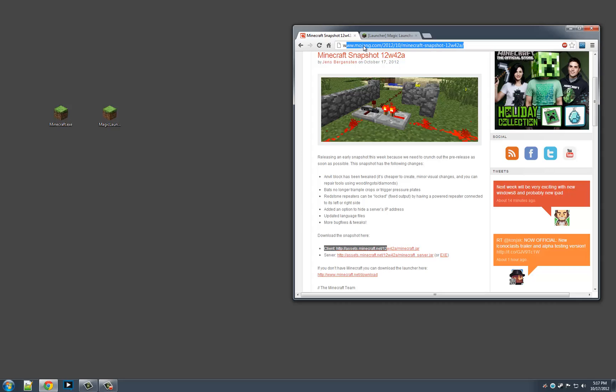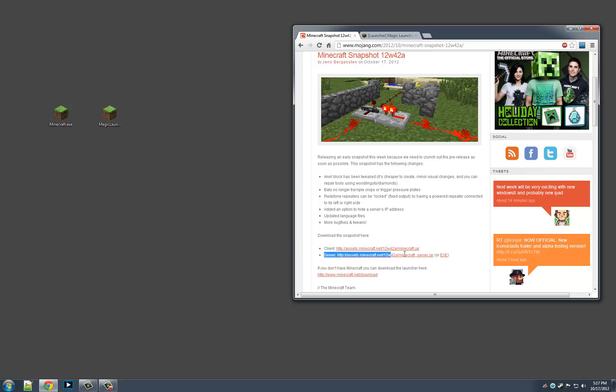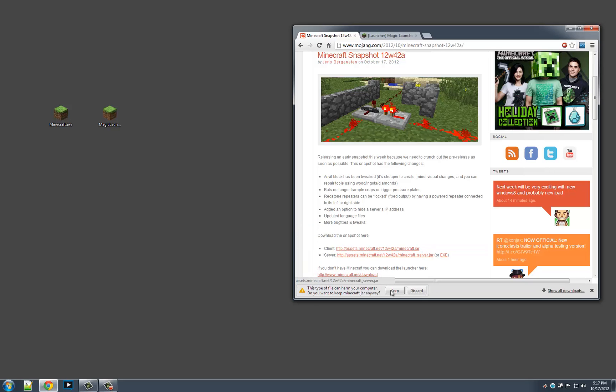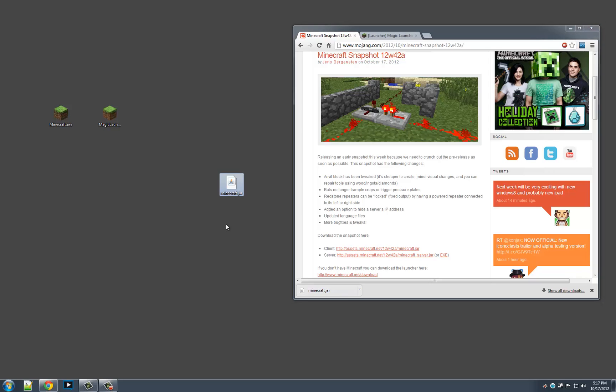I'll put the link in the description where to get it. It's www.mojain.com. You want to download the client. I'll show in a later video how to install the server and run it. But for now, we just want to download the Minecraft jar, hit keep, and move it to desktop.